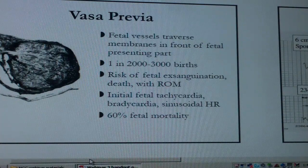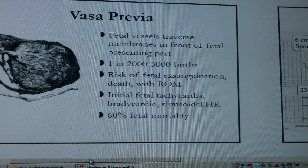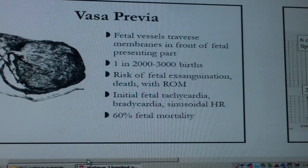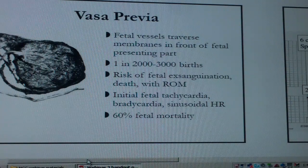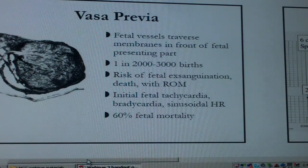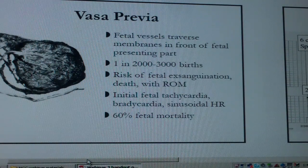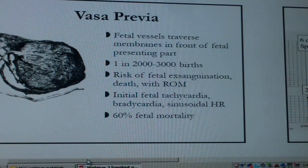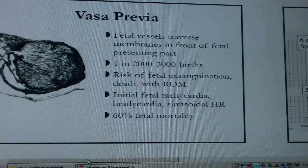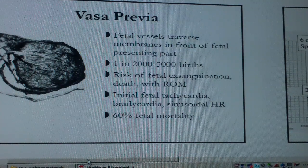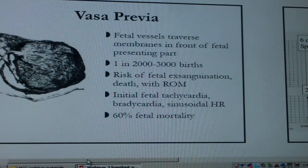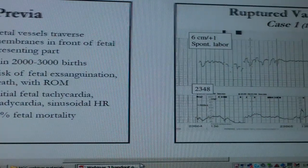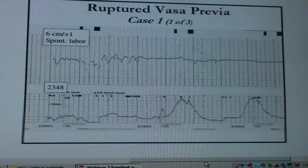The fetal vessels traverse the membranes in front of the fetal presenting part — though that's not always the case. It occurs in one out of 2,000 to 3,000 births, and the risk of fetal exsanguination and death with ruptured membranes is really high. Initially you get fetal tachycardia as the baby tries to compensate, and then bradycardia with a sinusoidal pattern.